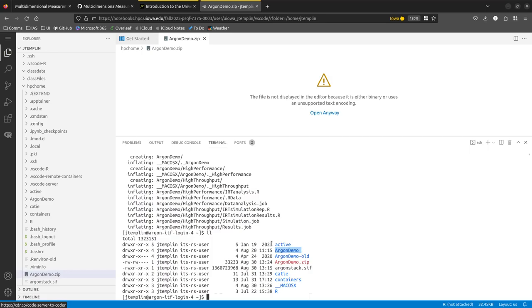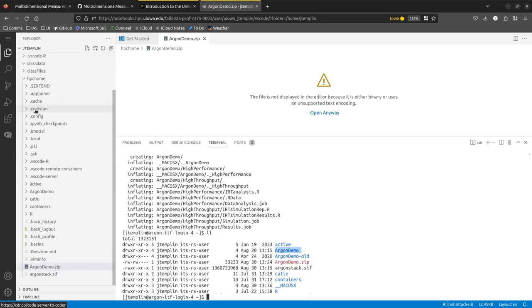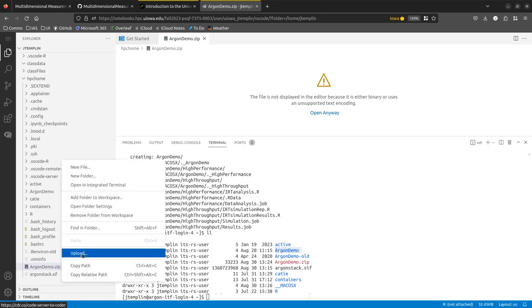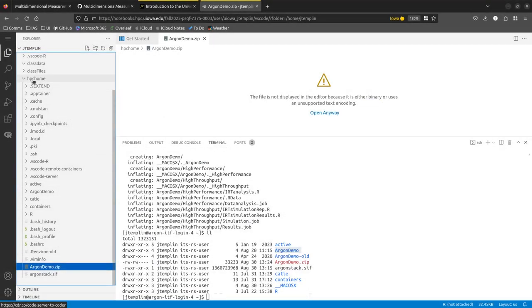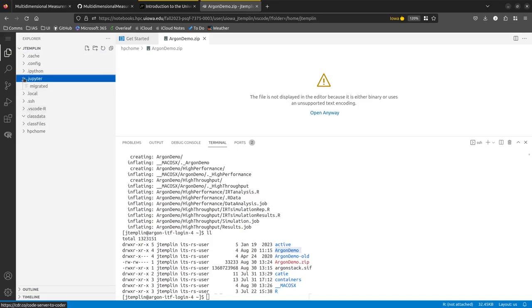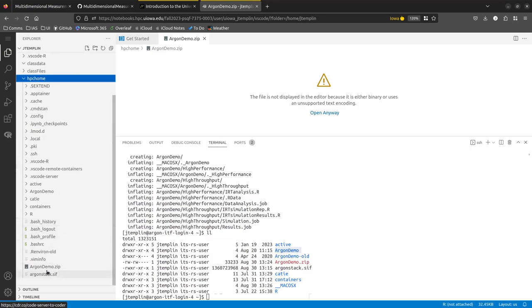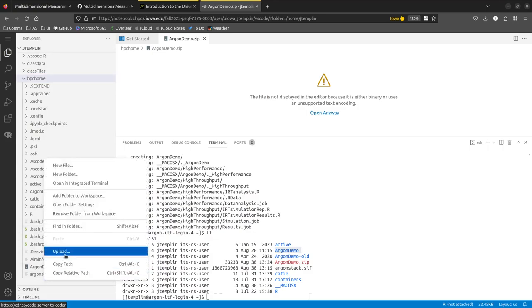To upload a file: make sure you've opened the HPC Home folder, put your cursor at the bottom of the file list, right-click, and click Upload. Then find the location of the file on your disk and it will upload. Once done, go to your Argon terminal and type unzip argondemo.zip.